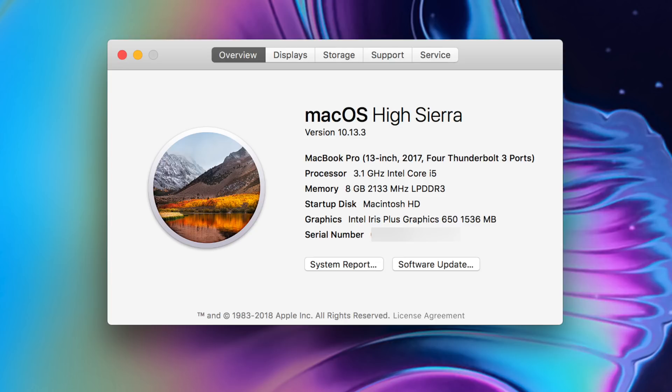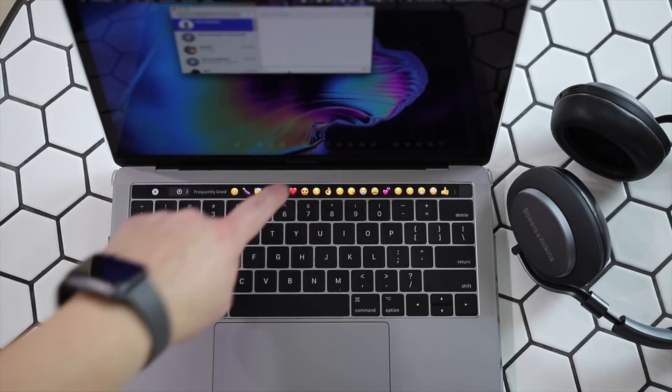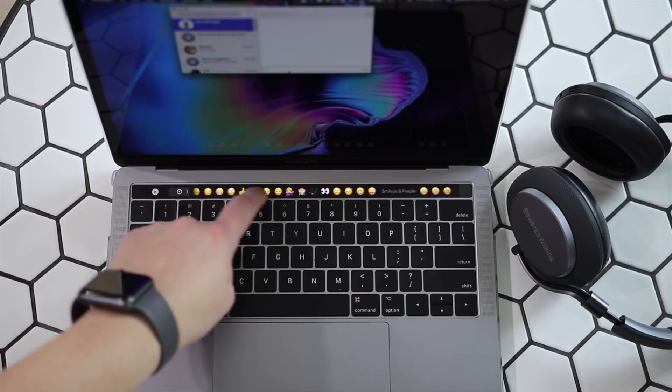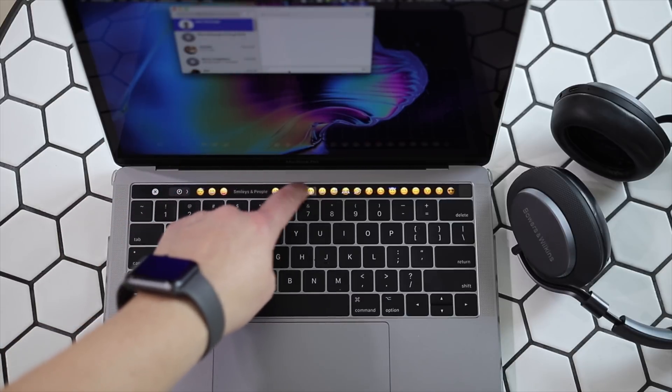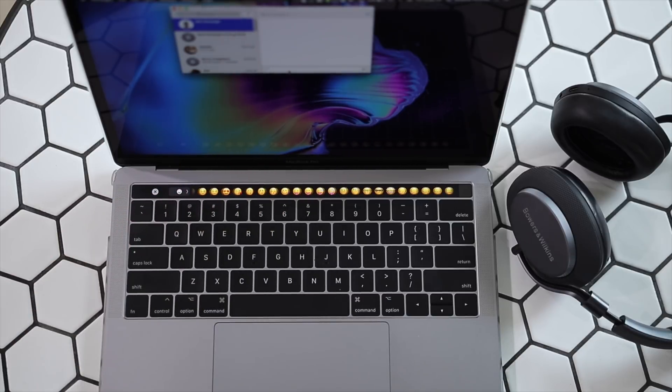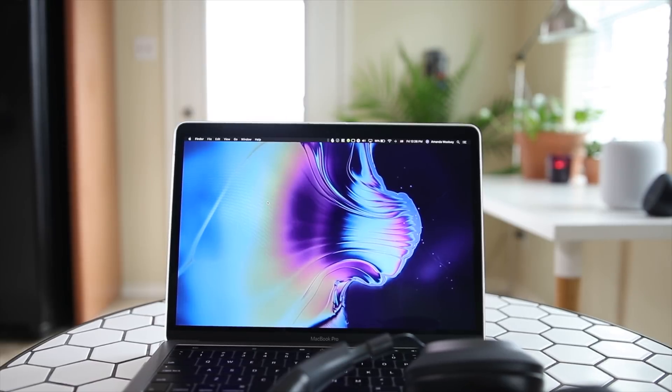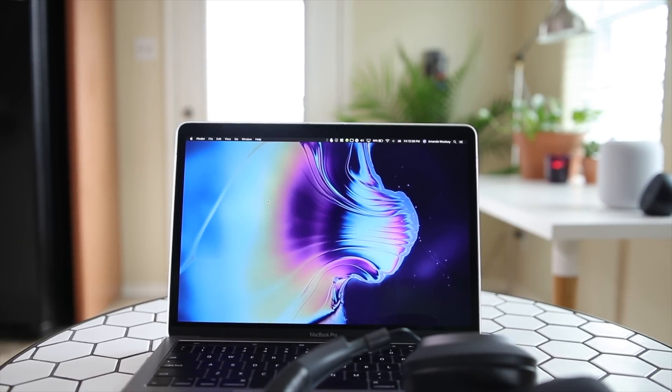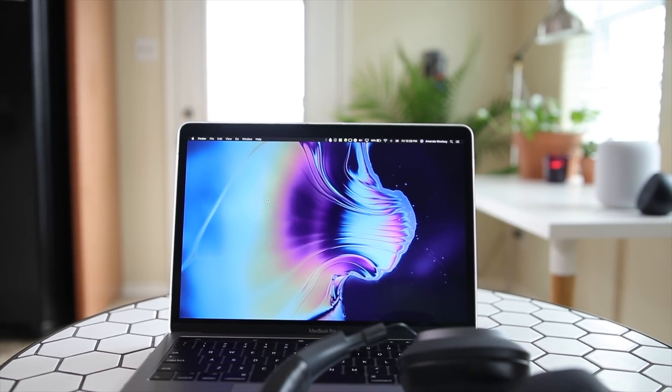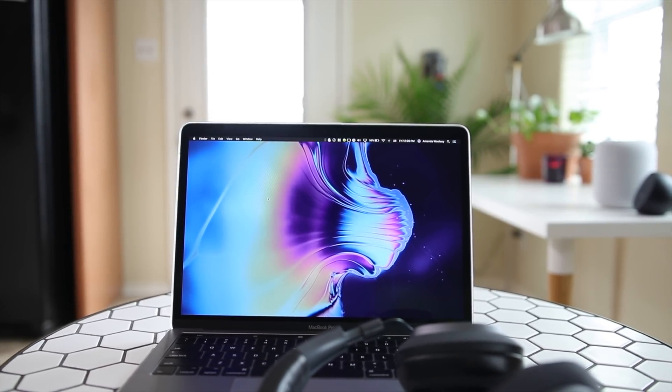So the reason that I went with this model is it has the four USB-C ports and the touch bar is cool to have, but I really wanted those four ports and you get a little bit of upgrades over the very base model.